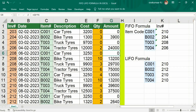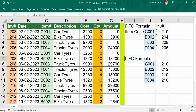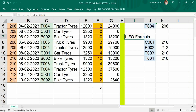Hi viewers, welcome to our channel RJS Info. This video is about how to construct a formula for First In First Out and Last In First Out. The formula is based on stock availability: if the stock is available in the first inventory, it will take the first order. If not available, it takes the second order, then the third. That is First In First Out. In reverse, Last In First Out takes the most recent one first, then the previous one.